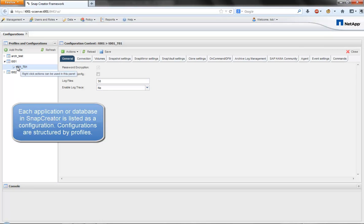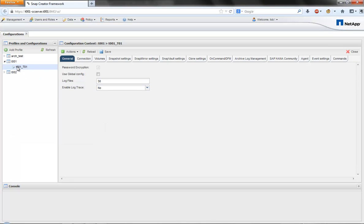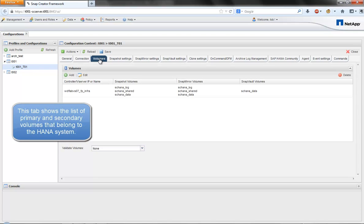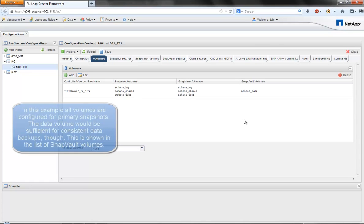The configuration of HANA database contains all relevant information needed to perform backup and restore operations. This includes details about the storage volumes, the backup retention policies and the snapshot replication configuration.